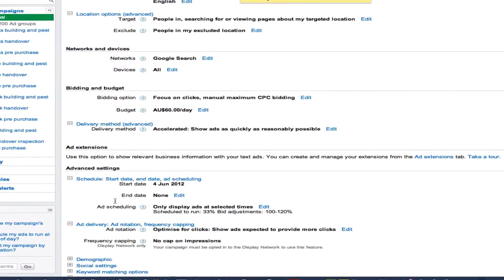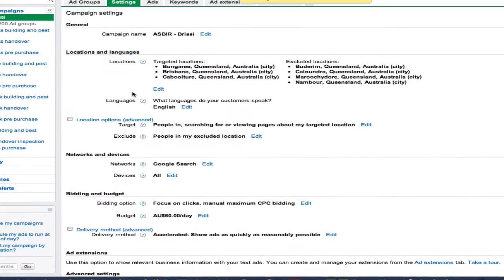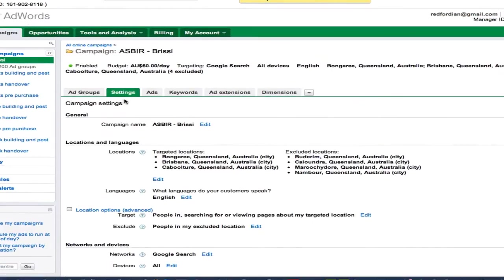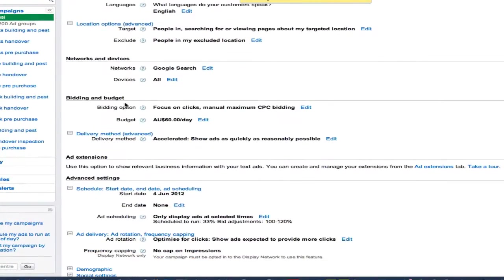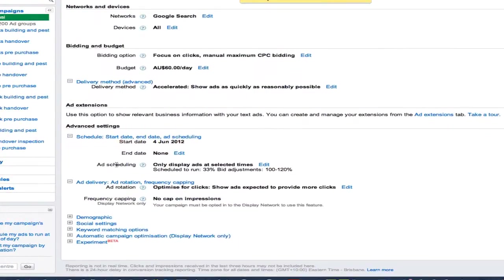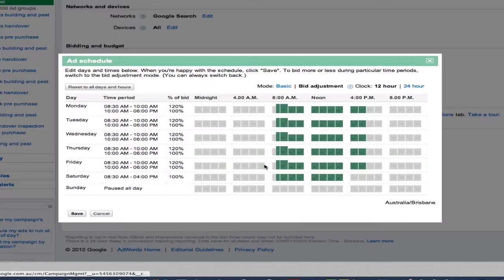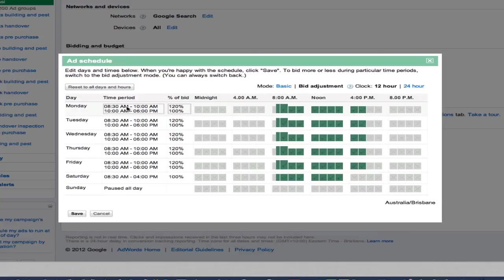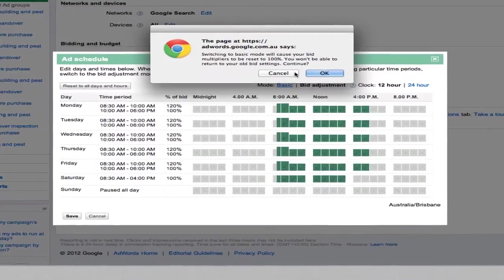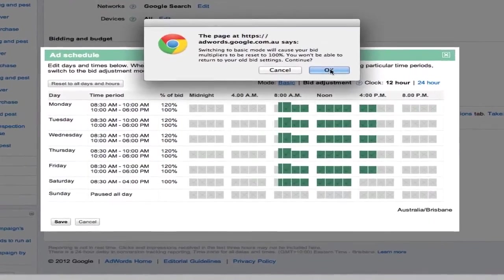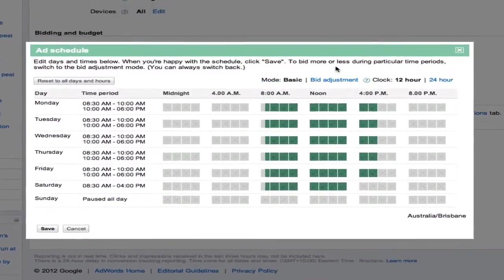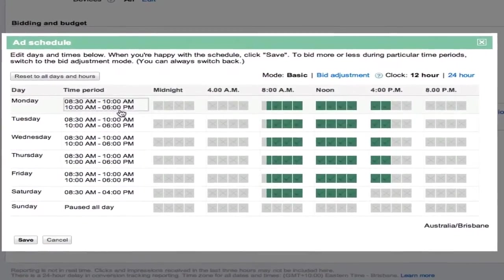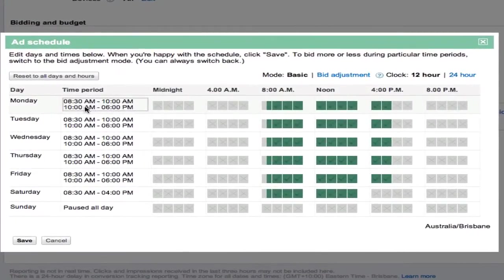So again, just come through your campaign into settings, scroll down the page through to the schedule start date, and click on here to edit. You can just change the basic... hang on, what happened there? Continue. I didn't save that.